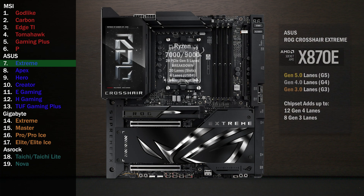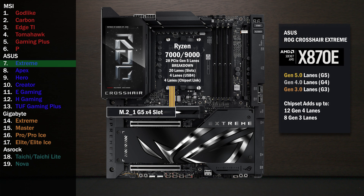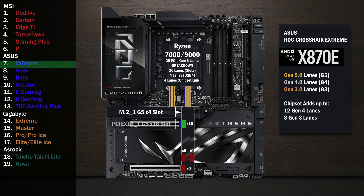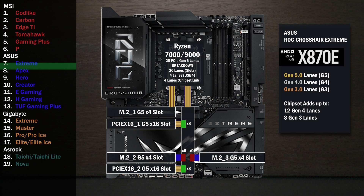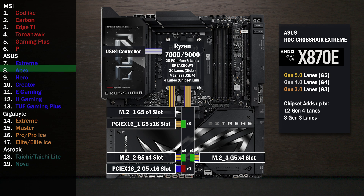Here's the Asus X870E Crosshair Extreme. Four lanes at Gen 5 go to the main M.2 slot. Sixteen lanes go to a PCIe switch connecting the first x16 slot, two M.2 slots, and a second x16 slot. If only the first slot is used, all lanes go to that slot. If the second slot is used, the first drops to eight lanes and eight lanes go to the second. If the third M.2 slot is used, the second x16 drops to four lanes and four lanes go to the third M.2. If the second and third M.2 slots are used, the second x16 drops to zero lanes and four lanes go to each M.2.